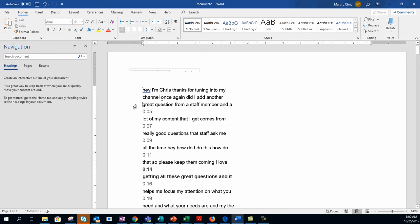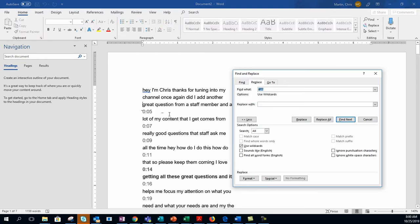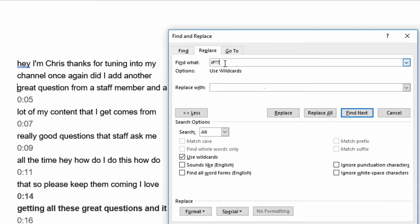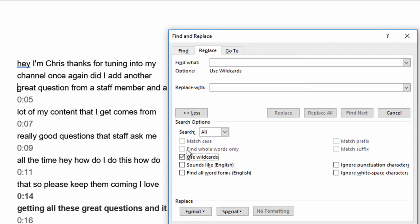If you want an even better, faster way to do that, you can go Control-H, and that brings up the Find and Replace dialog box. And I can find what? You can use wildcards with this. So I'm going to click on Use Wildcards.